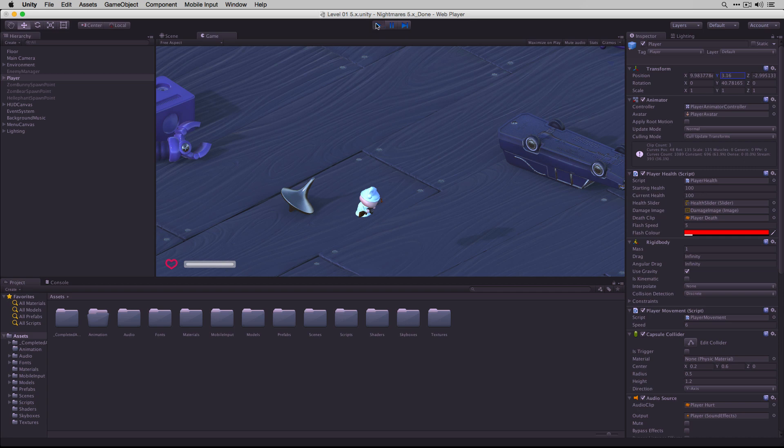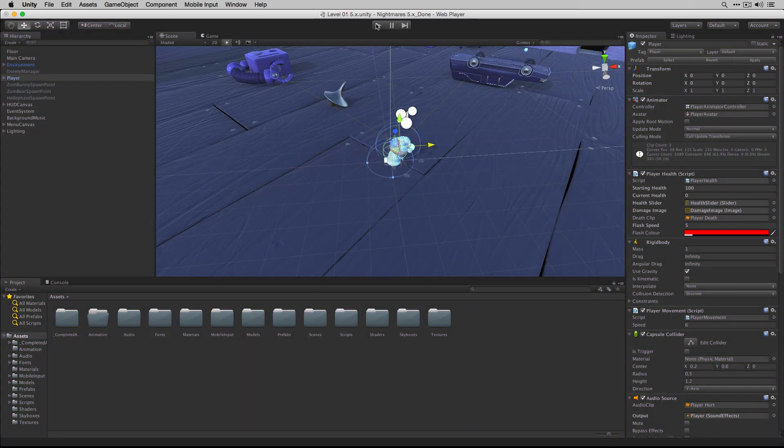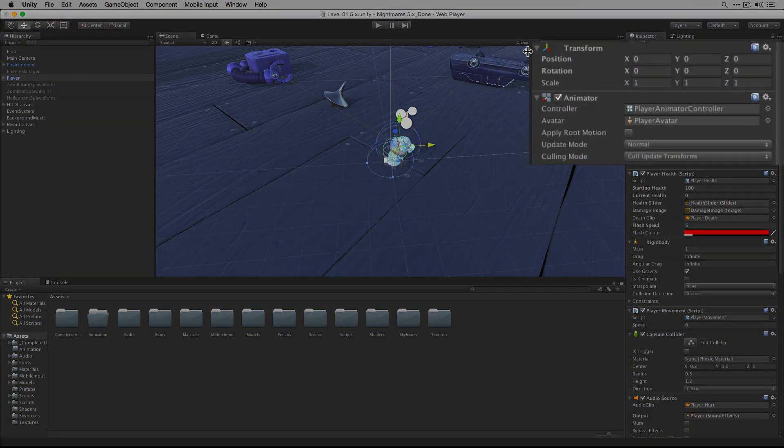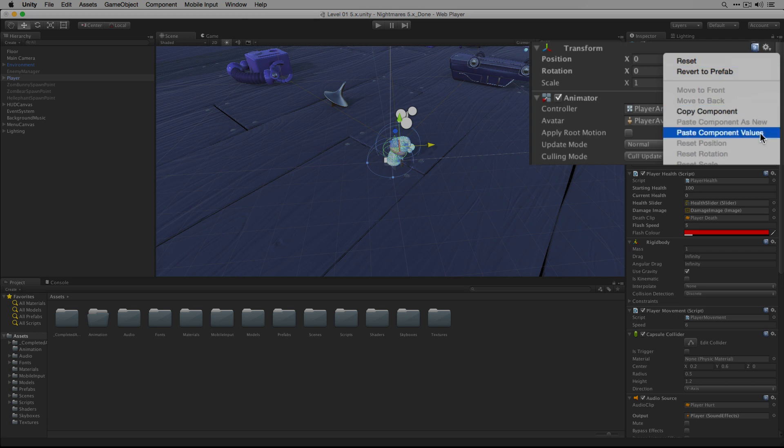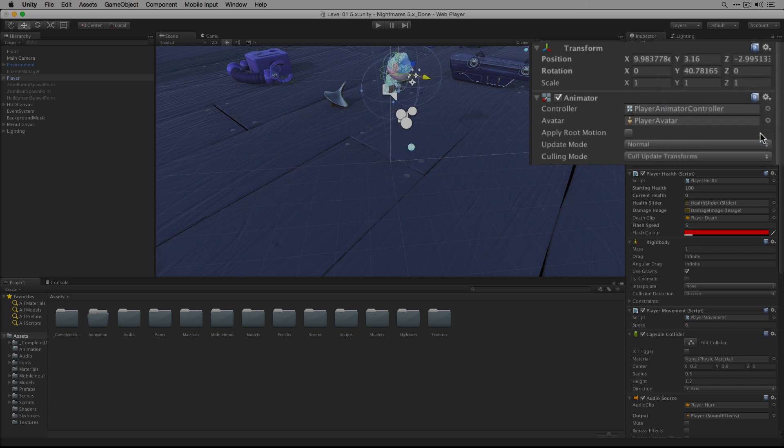When we exit play mode, the player reverts to his original position, but we can then paste component values to restore the settings from play mode.